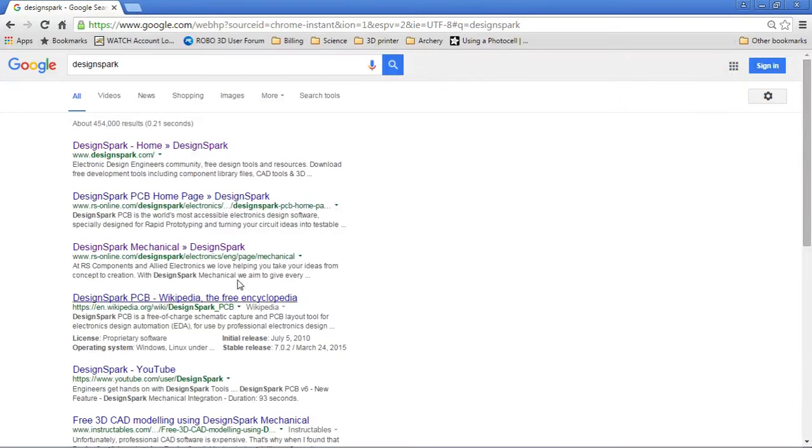Alright guys, so this first video is to show you guys how to set up DesignSpark Mechanical at home. This is the CAD software that we're going to be using for our class this quarter.